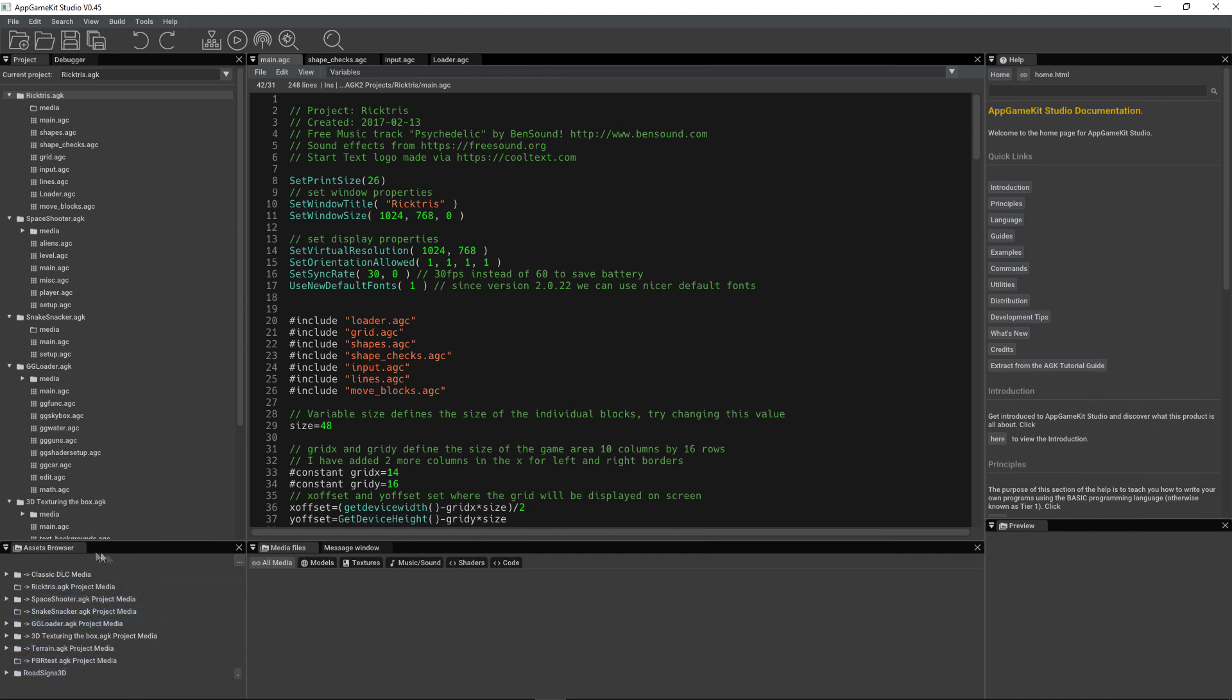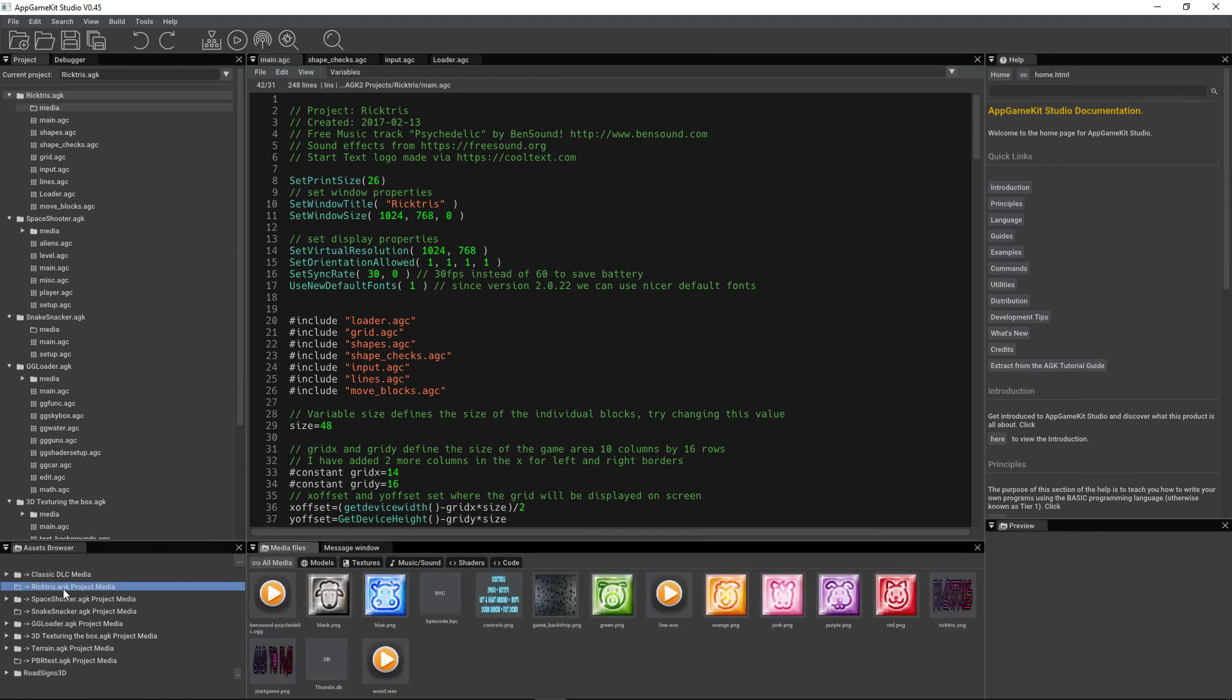This is where you can select different folders containing assets, and this area is where you can visualize those assets. Let's take my Tetris style game and have a look in the folder there.